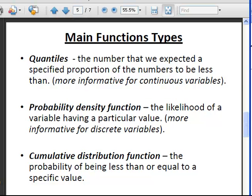Let's have a look at a couple of things we are going to be looking at here. The quantile is the number that we expect a specified proportion of the numbers of a probability distribution to be less than. It is more informative for continuous variables and not particularly informative for discrete random variables. There are three main families of functions. There is the probability density function, commonly known just as density or by the initials PDF.